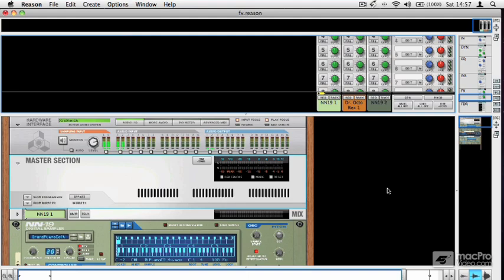Send effects are effects that are chained not into the rack with instruments, but into the rack attached to the master section.